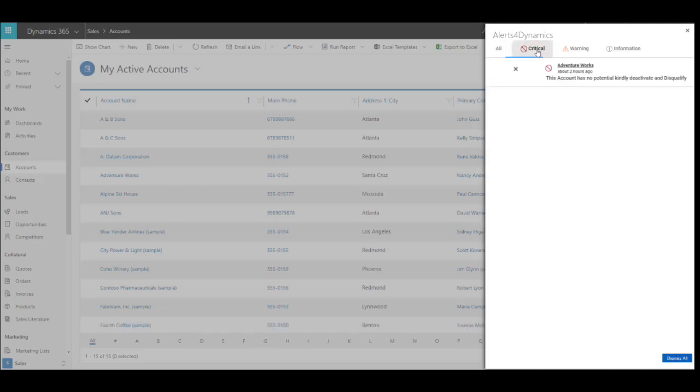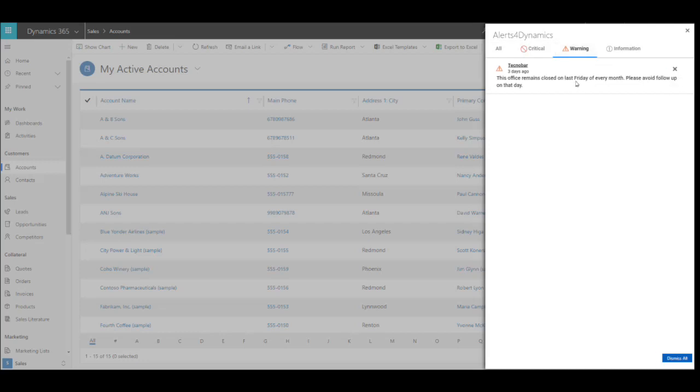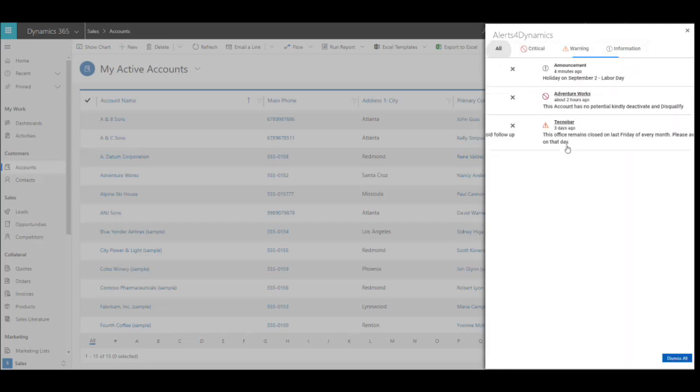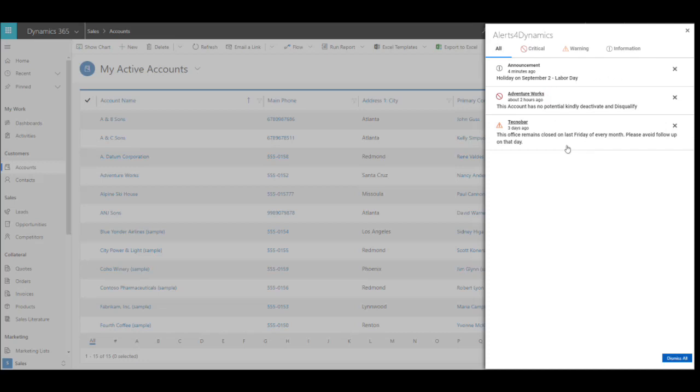Further, I can segregate alerts into different types like critical, warning, and information. Managers can create announcement-based, record-based, and rule-based alerts as per their requirement.